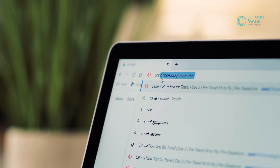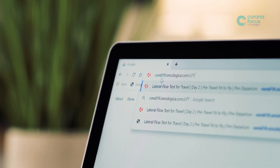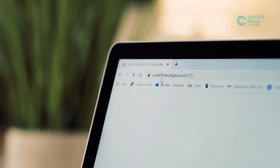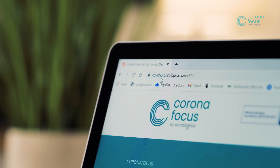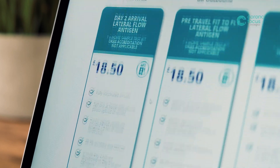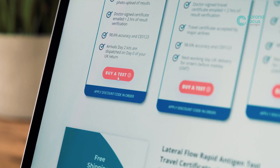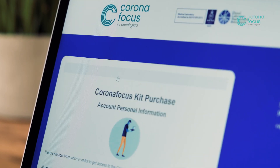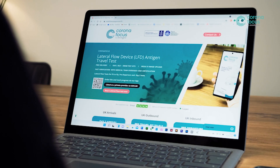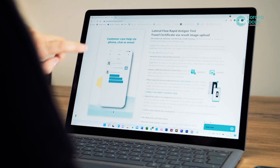Ordering a CoronaFocus Lateral Flow Antigen Travel Test with image upload functionality via a mobile device is easy. Visit covid19.oncologica.com/LFT to access the various test options. Order the test via the online web page or simply scan the QR code to open the app to purchase your test.